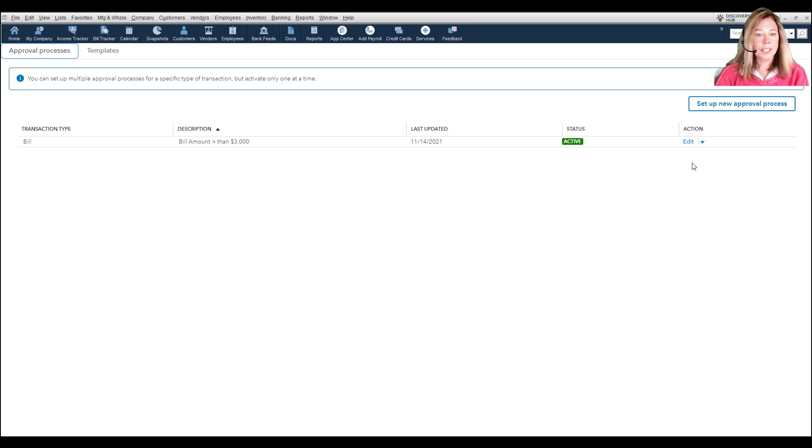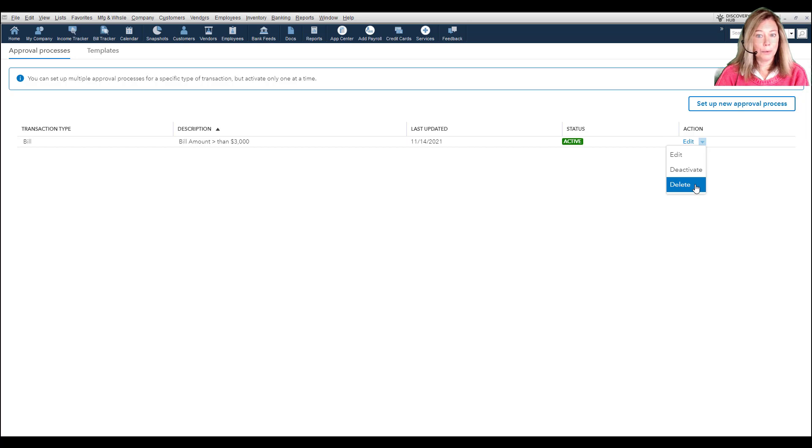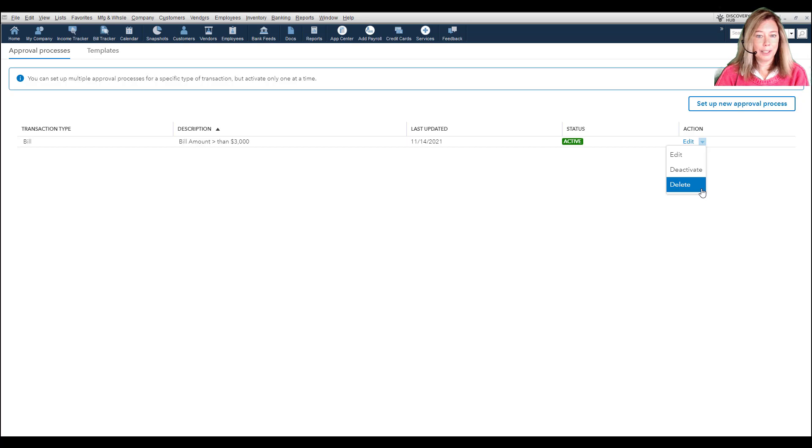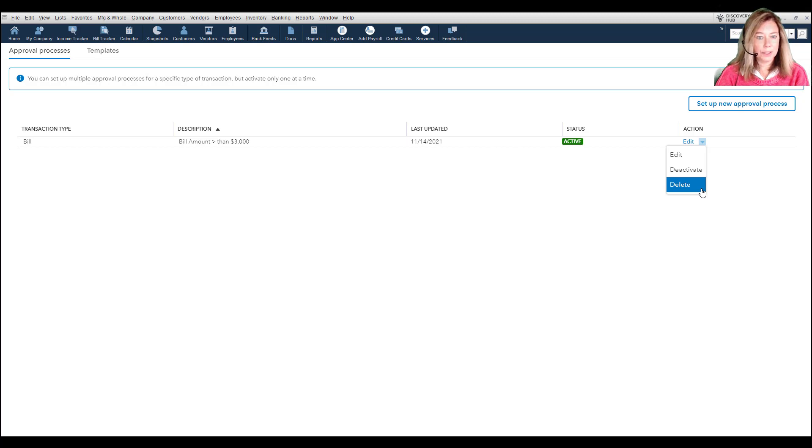You can edit, deactivate, or delete a template from the Approval Processes tab. You cannot delete a created process if you have bills which need to be approved. You're asked to delete the bills first.